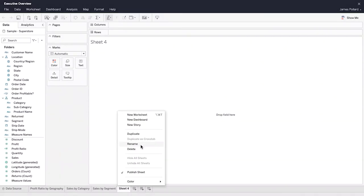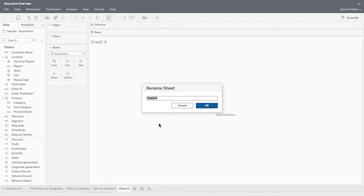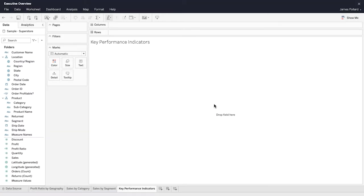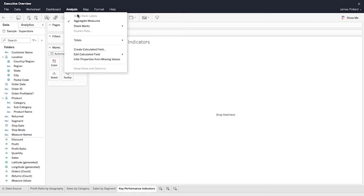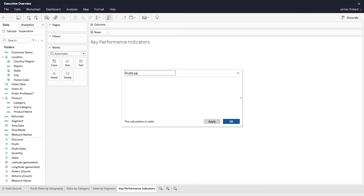Text tables are also known as cross tabs or pivot tables. First, create a couple of calculated fields that will be used within our text table.